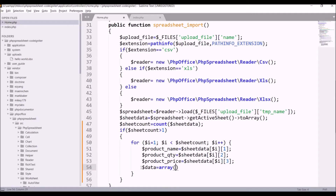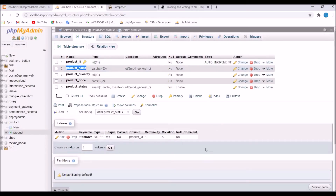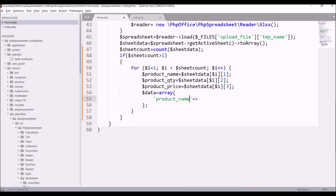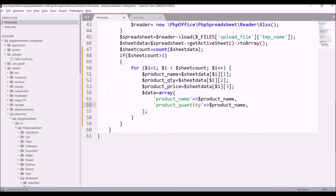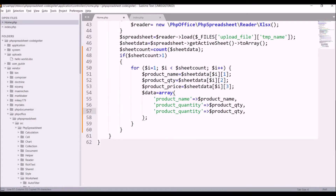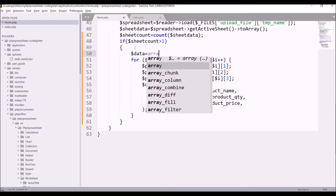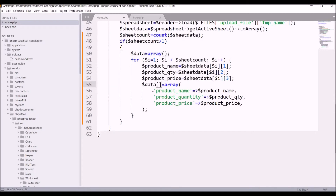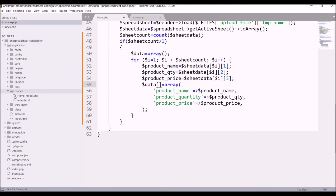After that I'll create one array to insert into the database. Write data = array(). First key is 'product_name' — pass the product_name variable. Second is 'product_quantity' — pass the product_quantity variable. Third is 'product_price' — pass the product_price variable. Define the data array as blank outside the loop and insert into it inside the loop.